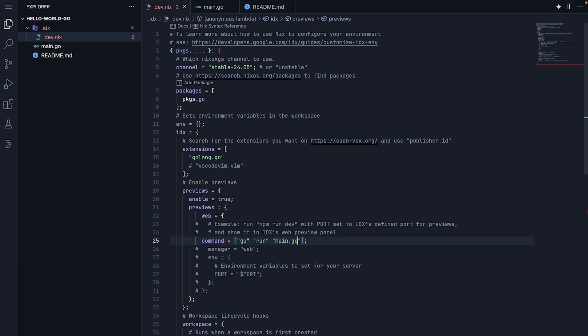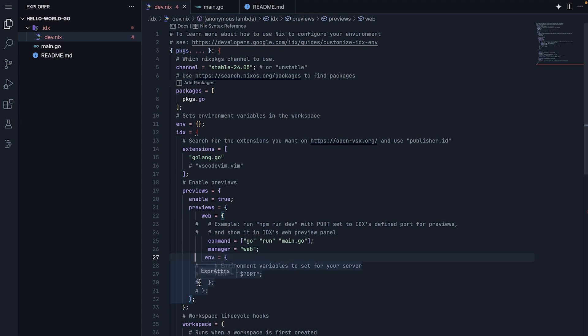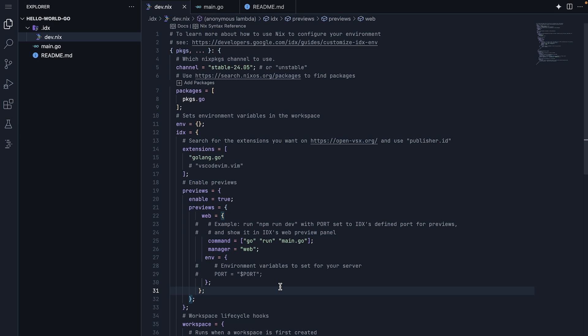We specify the manager as web since we are running a web server. Under the environment section, we will set up any environment variables our server needs. Remember that port variable we looked for in our go code?